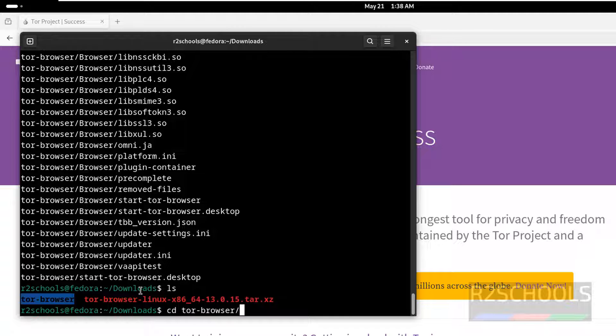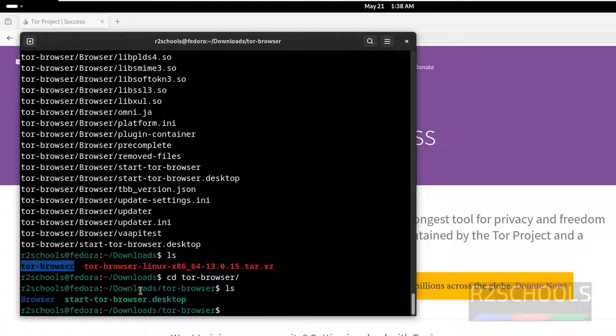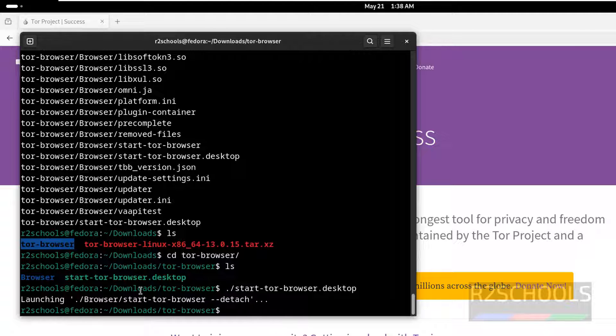Go to the Tor folder, ls. Now we have to start it by running the command start and hit enter.